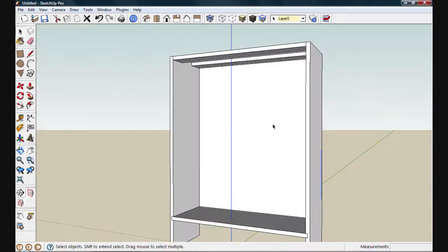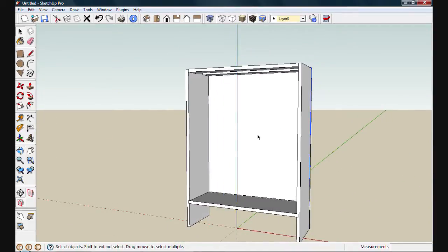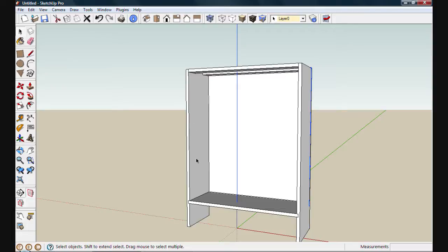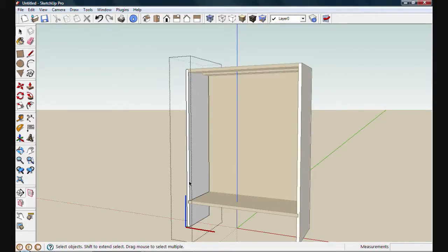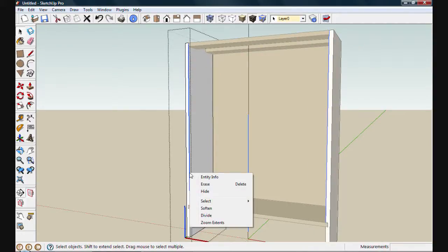I'm going to move around to the front of the bookcase here and start placing some interior shelves. I want to space them evenly inside the carcass here. And to do that I'll create some new snapping points. I'll start by double clicking on this side to edit the component. And then left clicking on this interior front edge. If I right click, I'll bring up a context menu and I can choose divide.